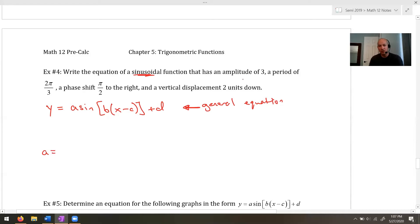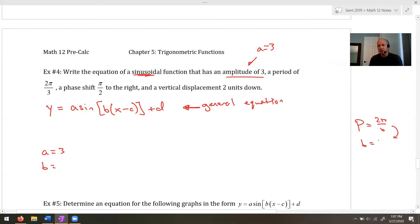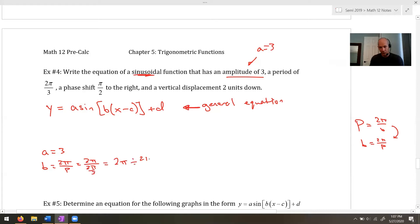For A: amplitude is 3, so A = 3. For B: we use the formula B = 2π / period. The period is 2π/3, so B = 2π ÷ (2π/3) = 3. So B = 3.